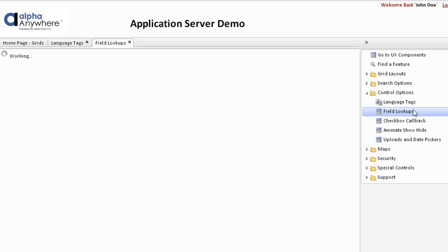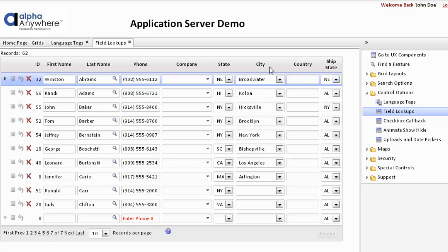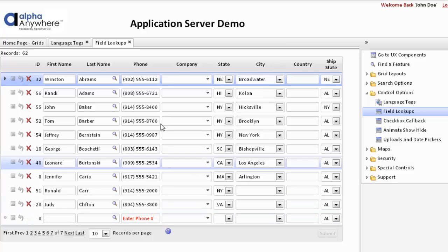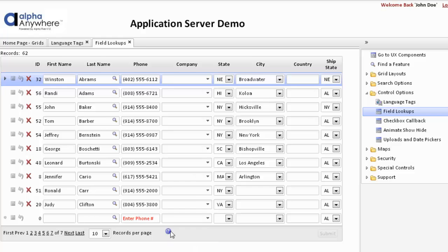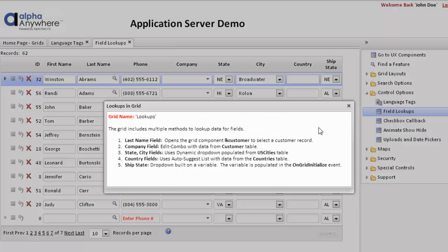Grids have a number of ways of looking up data for various fields. Here we have a tabular grid with edit by row. The phone field has a watermark. If we look at the lookups, the last name field uses a grid component to find data, the company field uses an edit combo, state and city use dynamic drop-downs, country uses an auto-suggest, and ship state uses a drop-down built on a variable. It's common to build drop-downs on a variable if they will be repeated many times on the grid.